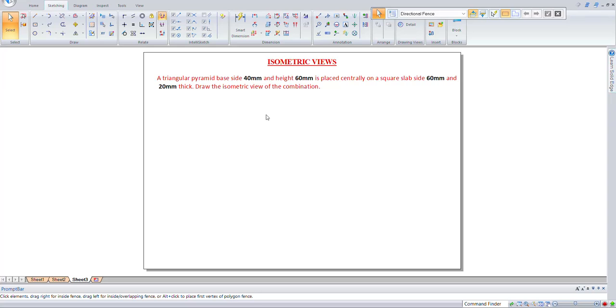So let us go for a third problem in the isometric views. A triangular pyramid is placed centrally on a square slab. Let us draw first the square slab of side 60mm and it is having a thickness of 20mm.